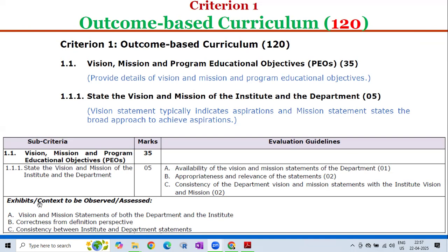During the NBA visit, the exhibits or context to be observed or assessed by the NBA peer team for 1.1.1 are: first, Vision and Mission Statements of both the Department and Institute will be observed or verified; second, Correctness from the Definition Perspective will be verified; third, Consistency between Institute and Department Statements shall be verified.